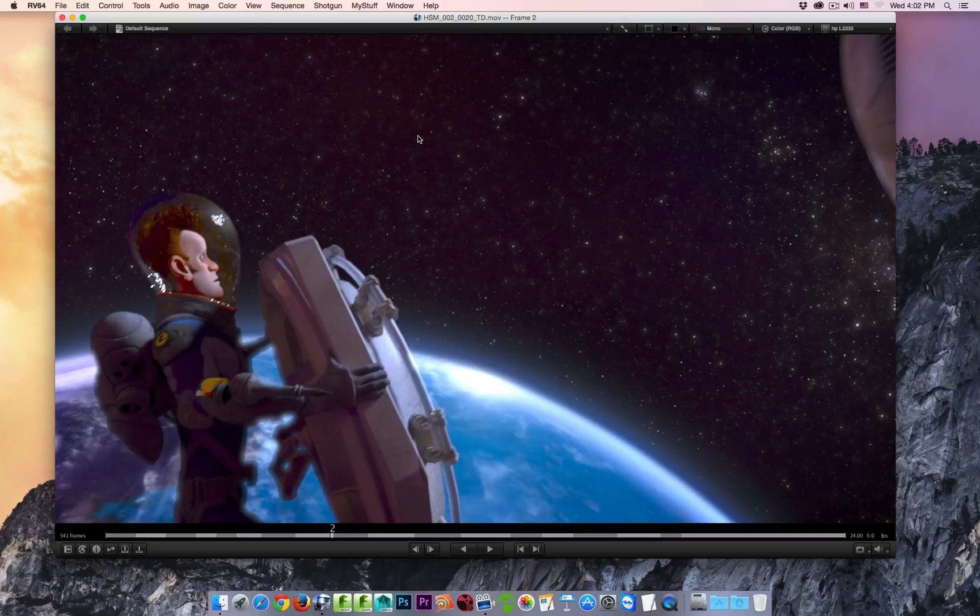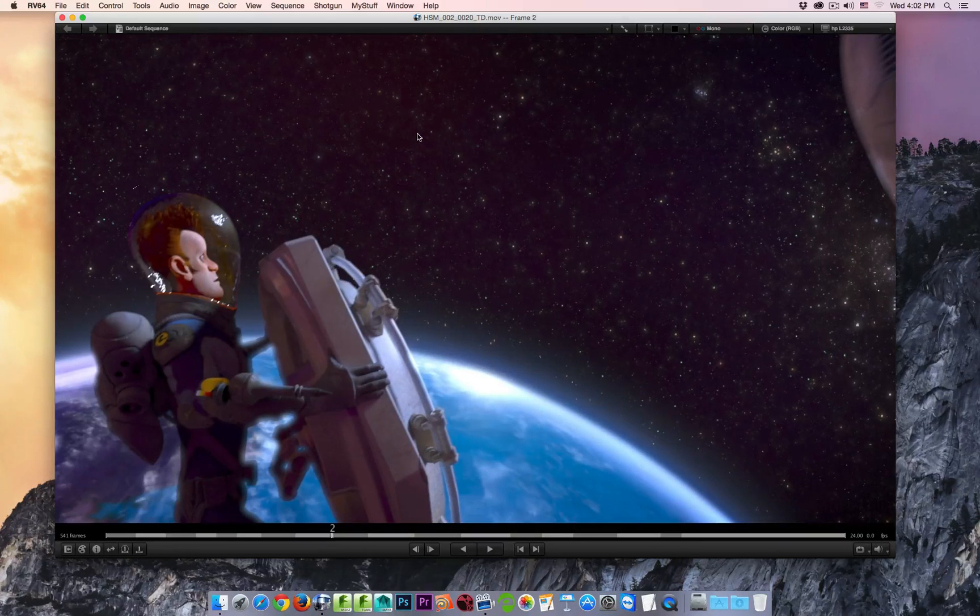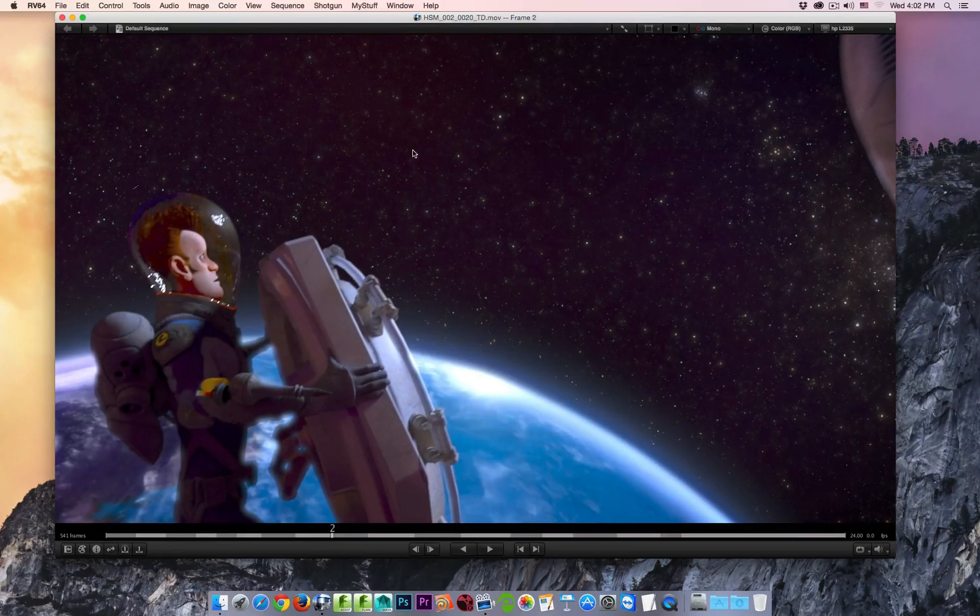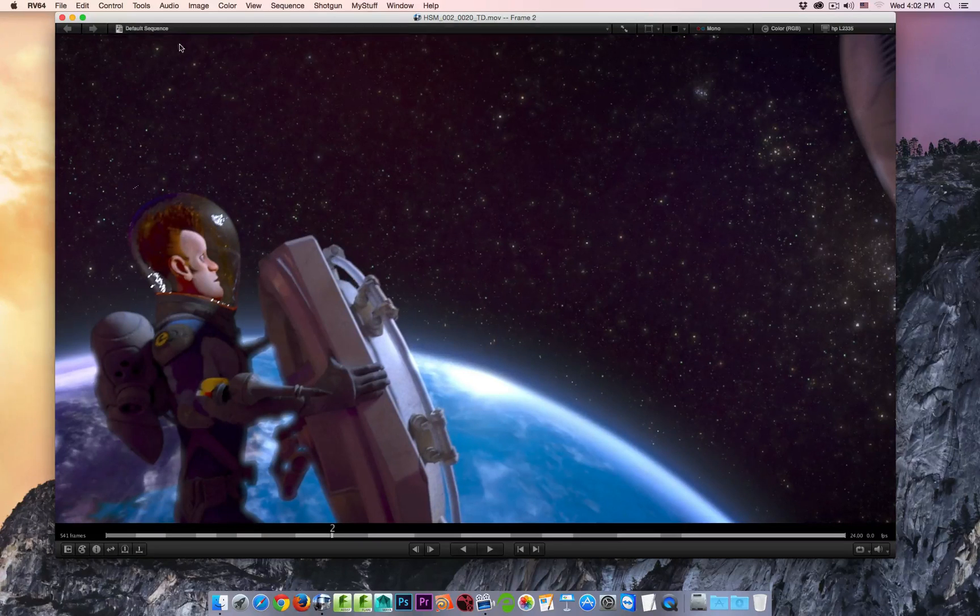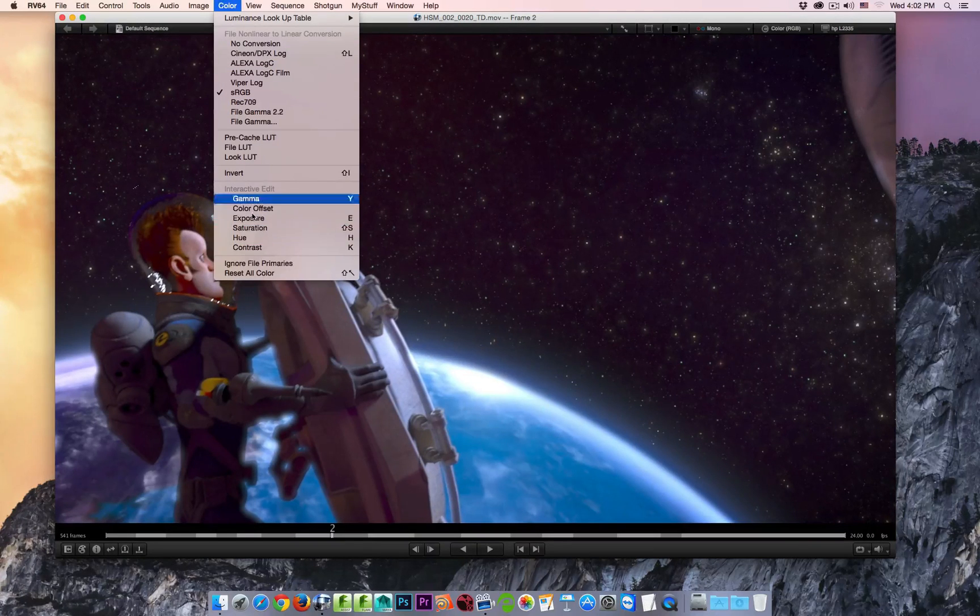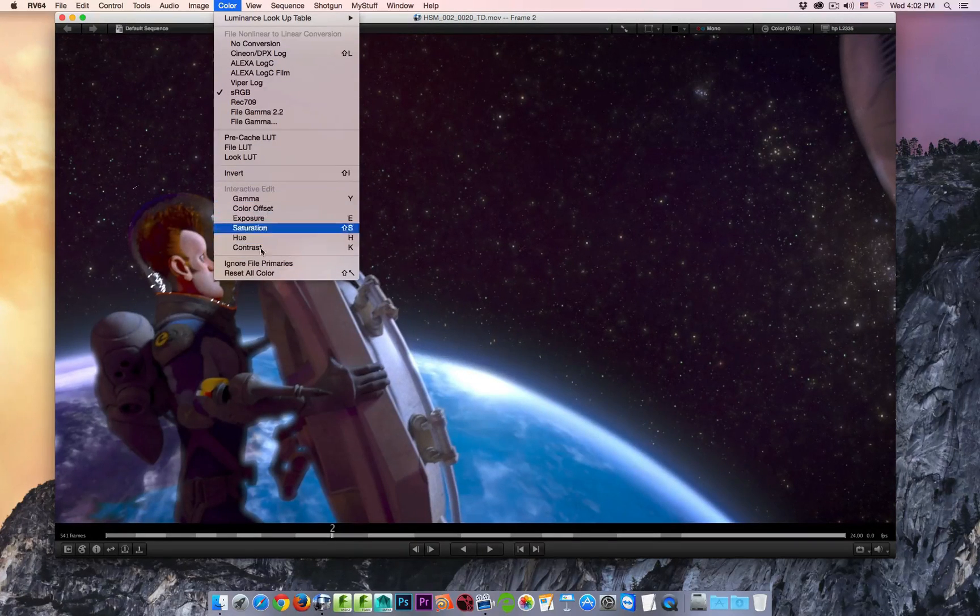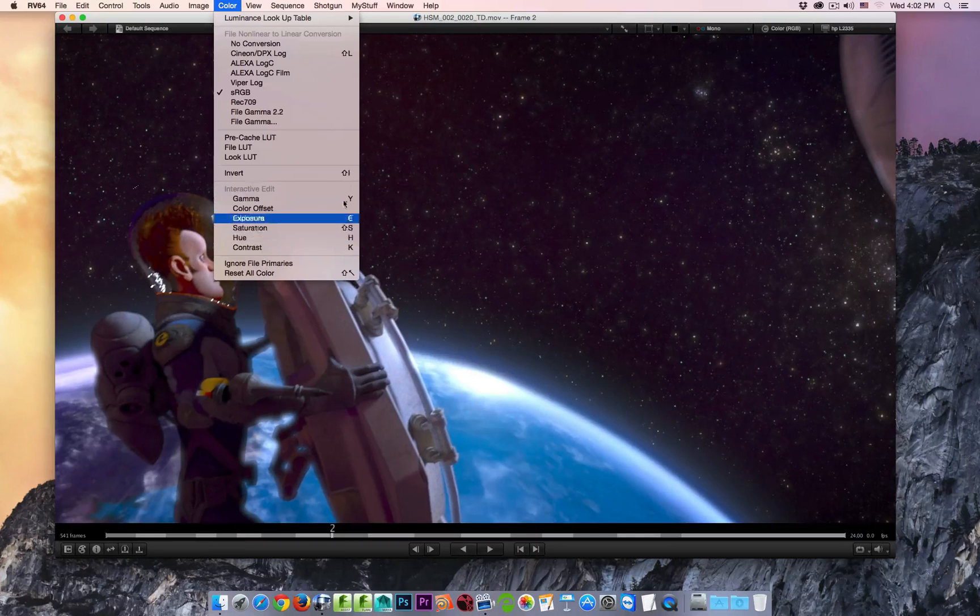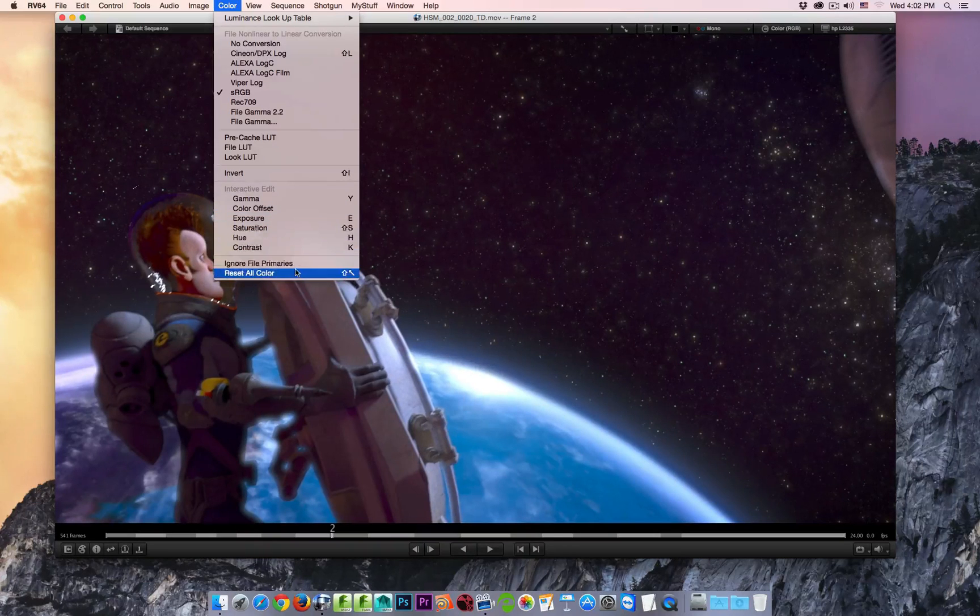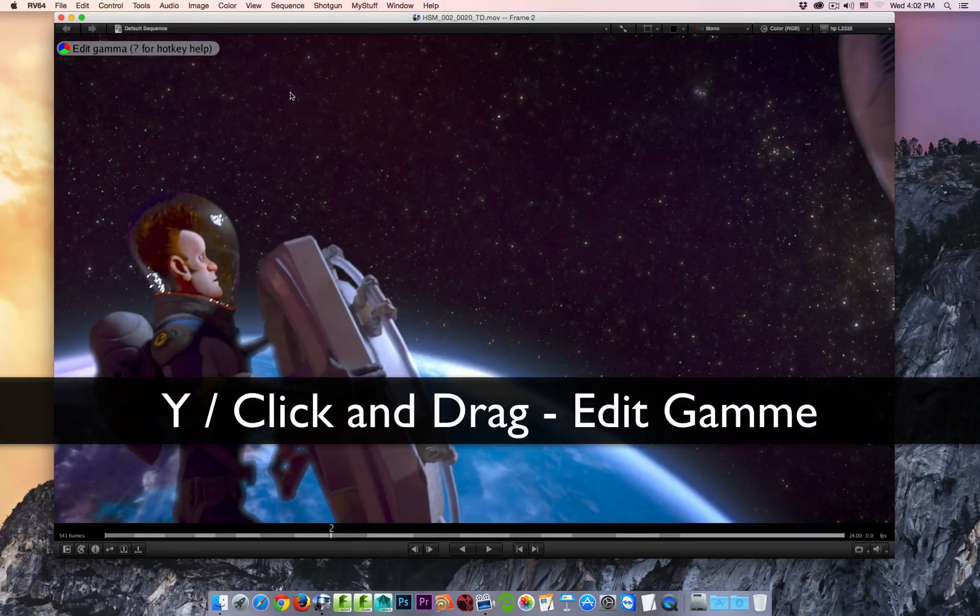If you want to interactively adjust the gamma, the exposure, saturation, the hue, or the contrast, you can do so by going to the color menu and choosing any one of the interactive edit modes, or use any of the hotkeys. So for example, the gamma is Y.